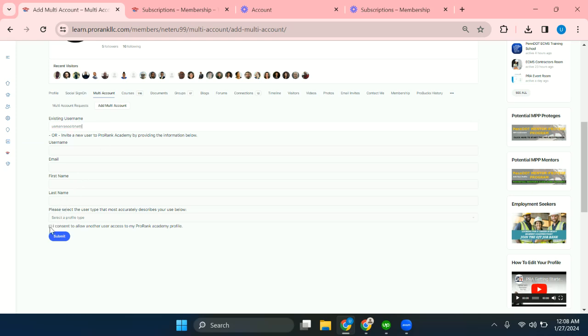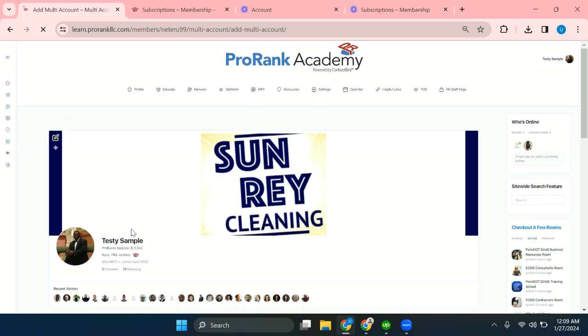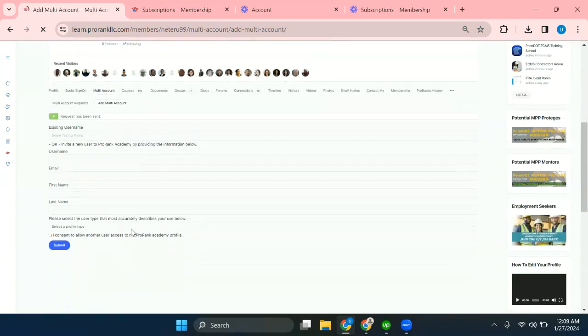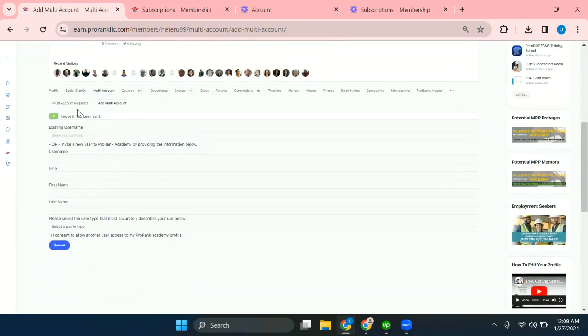And I have to check this box: 'I consent to allow another user access to my ProRank Academy profile.' Then that account will be able to switch to this profile. Check this one and hit submit.